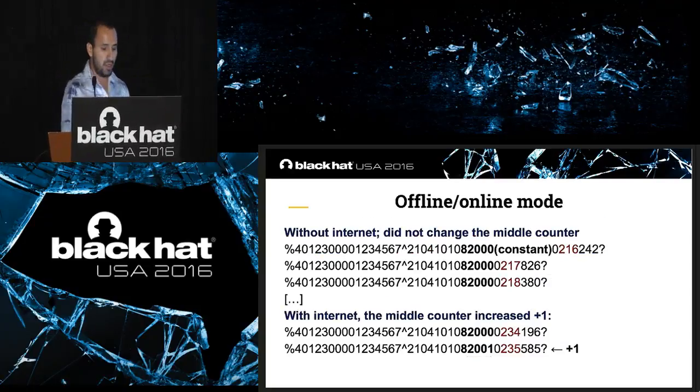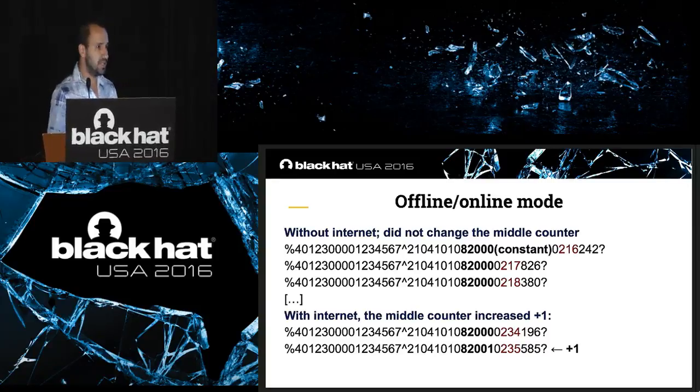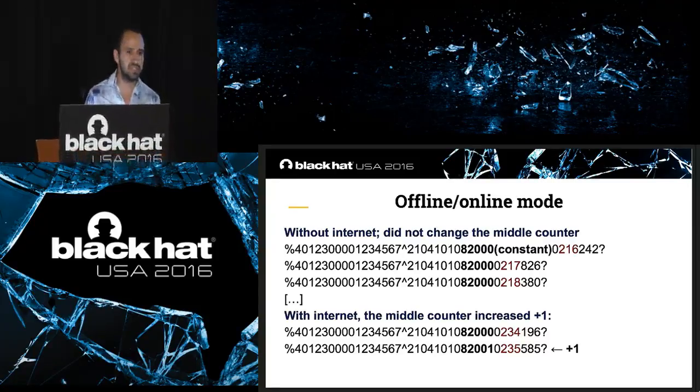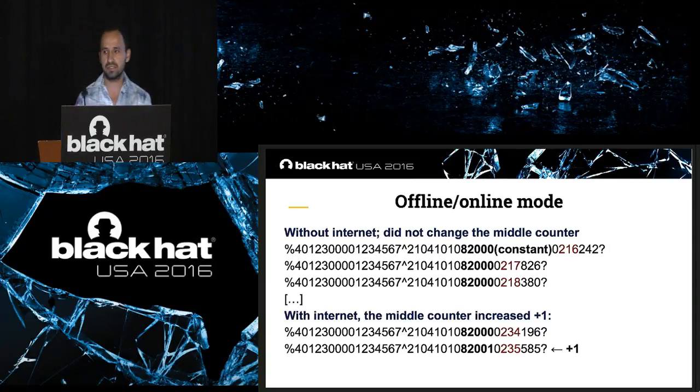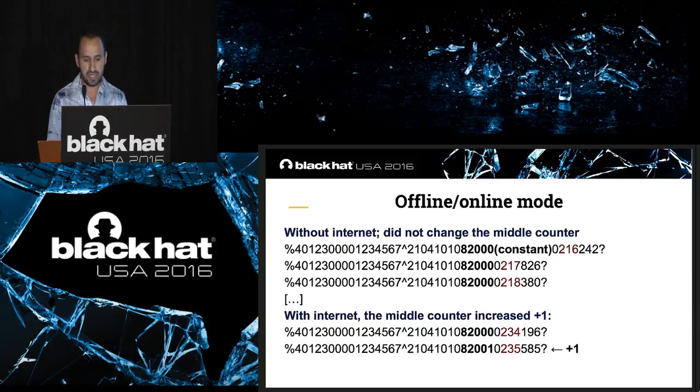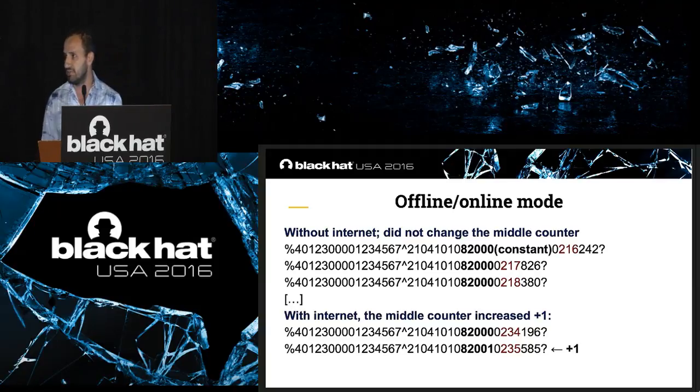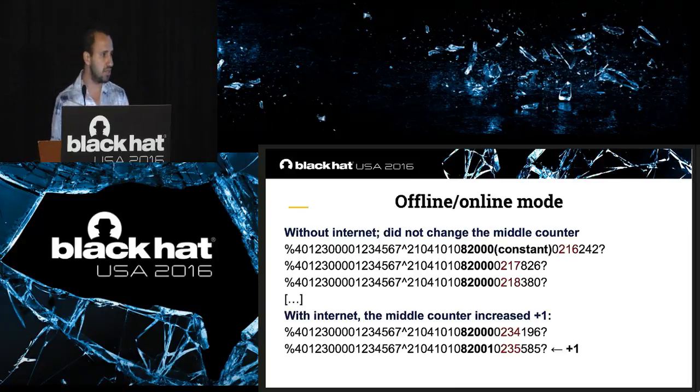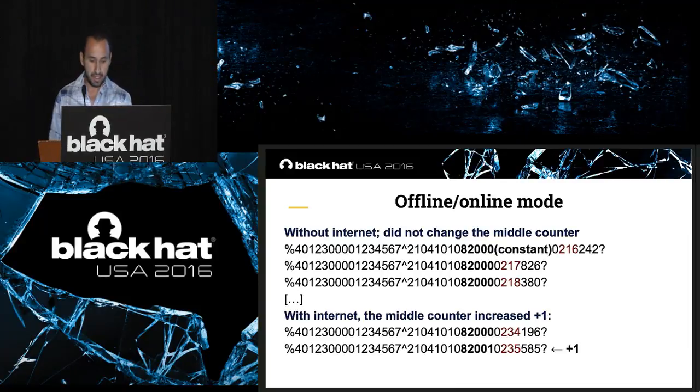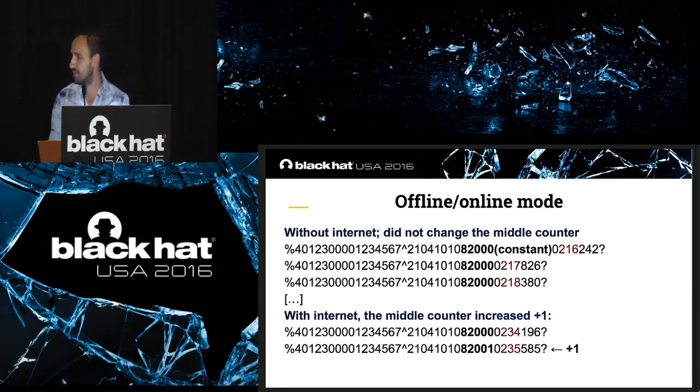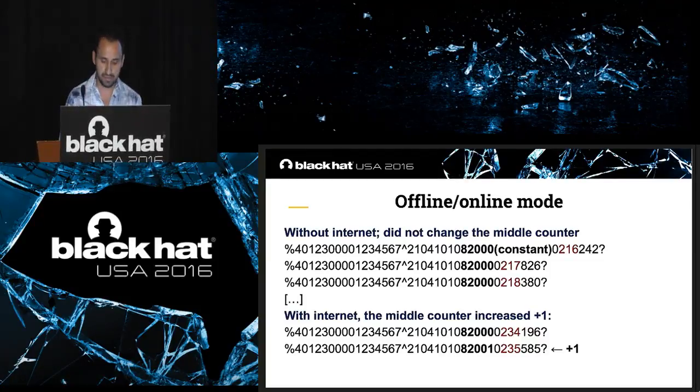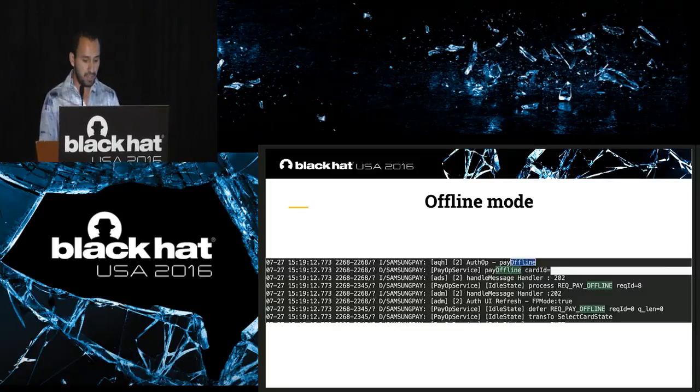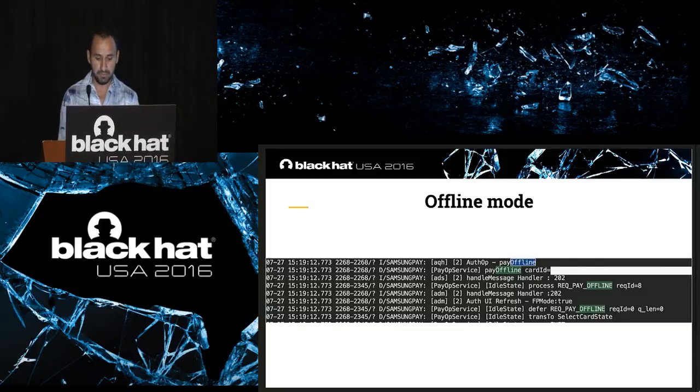Let's talk about the offline or online mode. Basically, you can use your Samsung Pay to make purchases even in airplane mode, which means Samsung Pay doesn't have the full control of the tokens. But when you are using airplane mode, the counter in the middle is constant. It never changes. I call it provision token, which means it's not connected to the server yet. However, when Samsung Pay connects to the internet, the counter in the middle will change plus one sometimes, every third of five transactions. So, in offline mode, as I said, you can make purchases in offline mode.